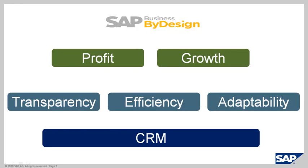For this CRM portion of the demonstration, we're going to take a look at transparency of sales information such as leads and opportunities can directly improve the top line revenue to improve profitability and growth. From an efficiency perspective,